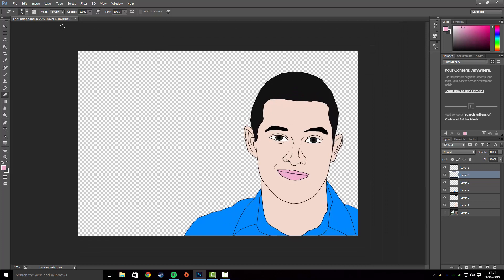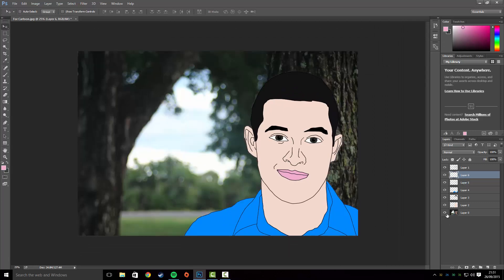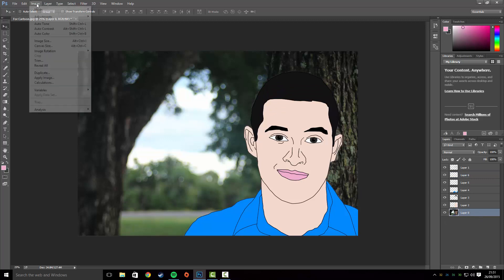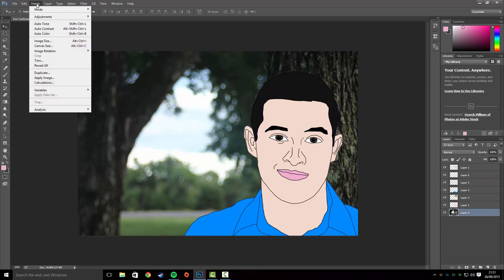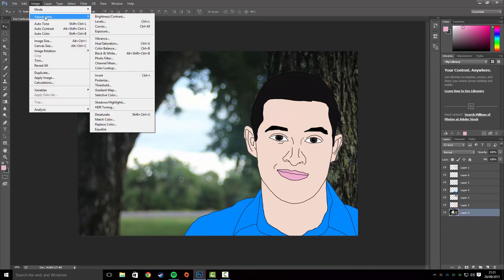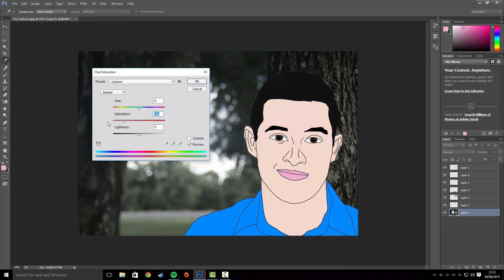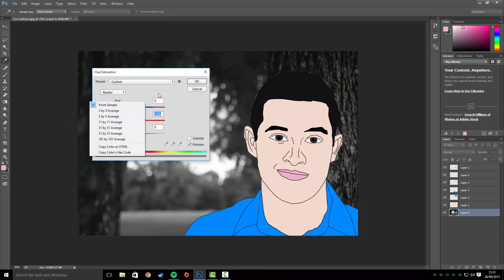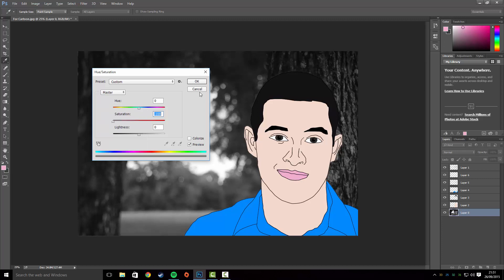All the colors are done. Now bring your original picture back, then go to Image > Adjustments > Hue and Saturation and bring the saturation right down so it becomes a black and white image, then press OK.